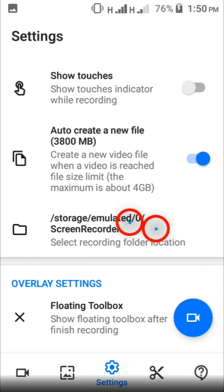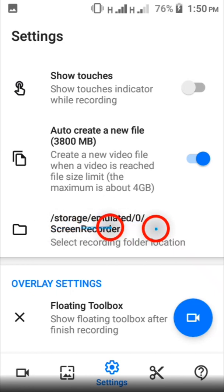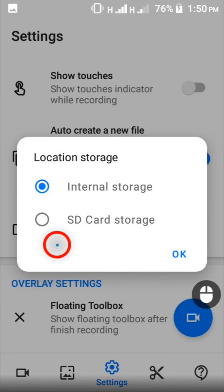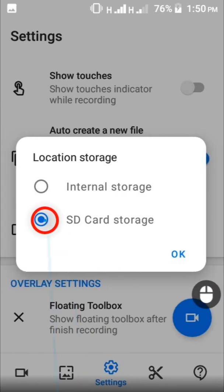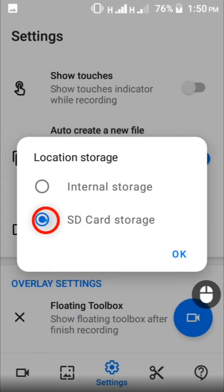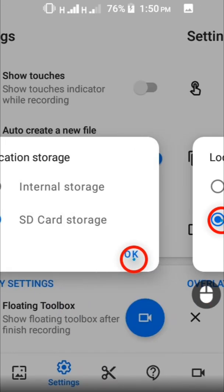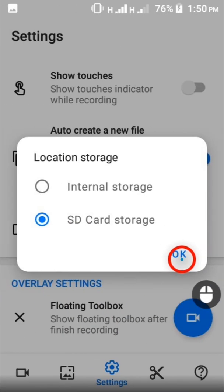So when you are here on the settings page, you should tap this option. When you do that, this is going to come up. Then tap SD card right here and after that, tap OK.